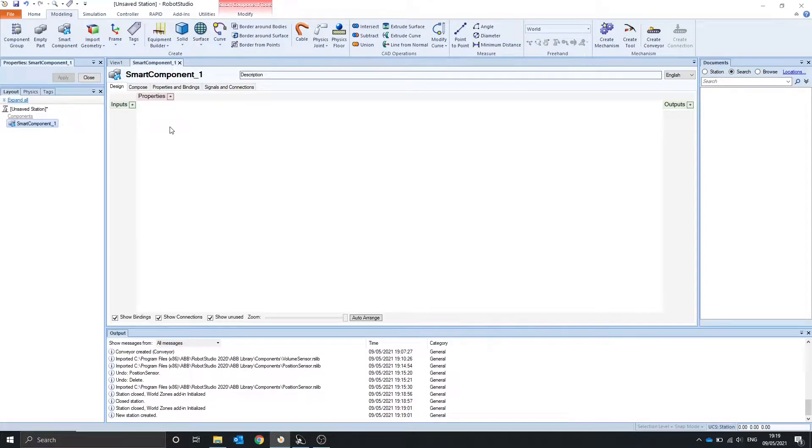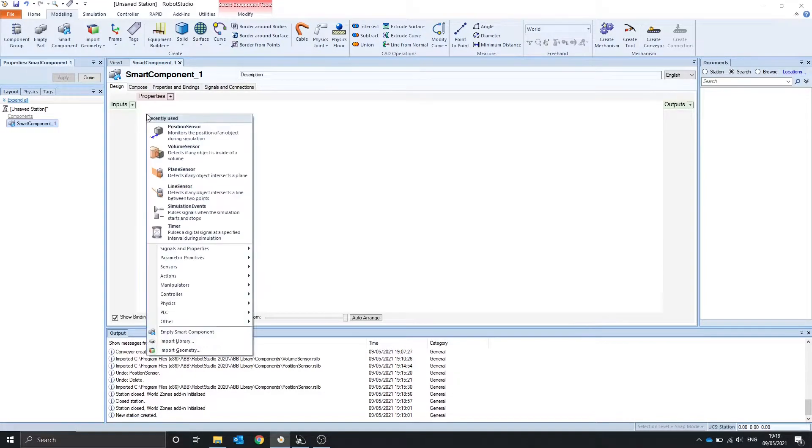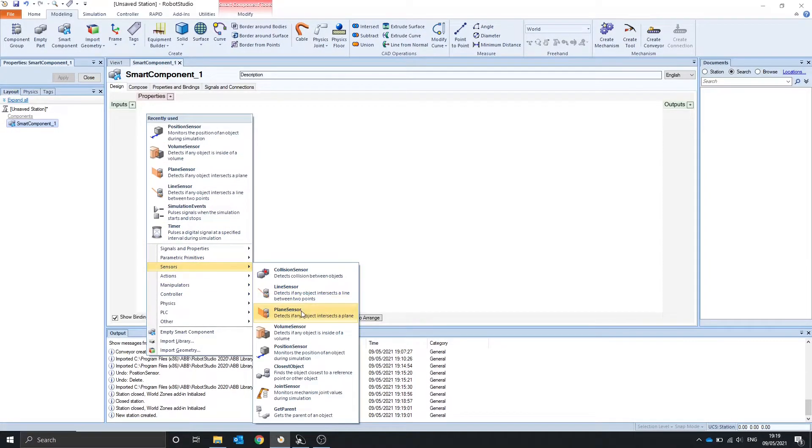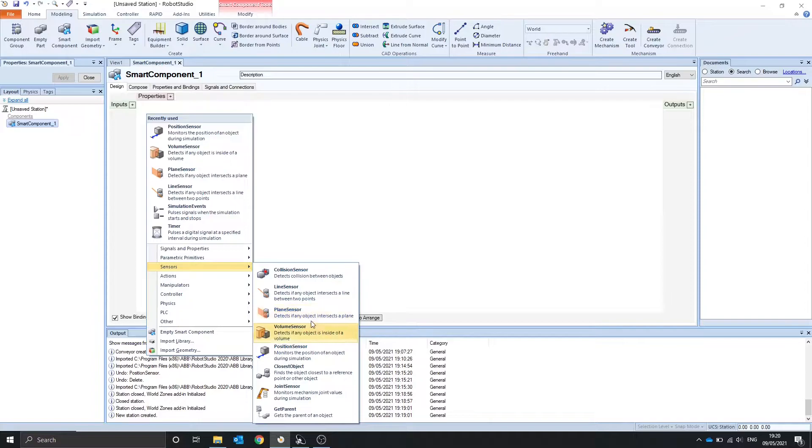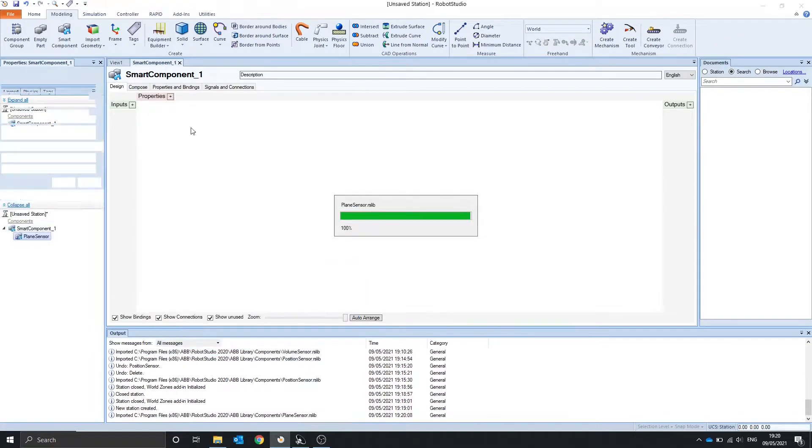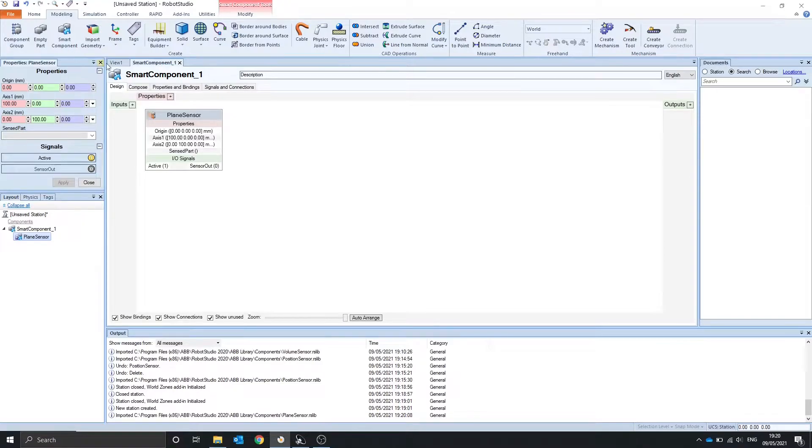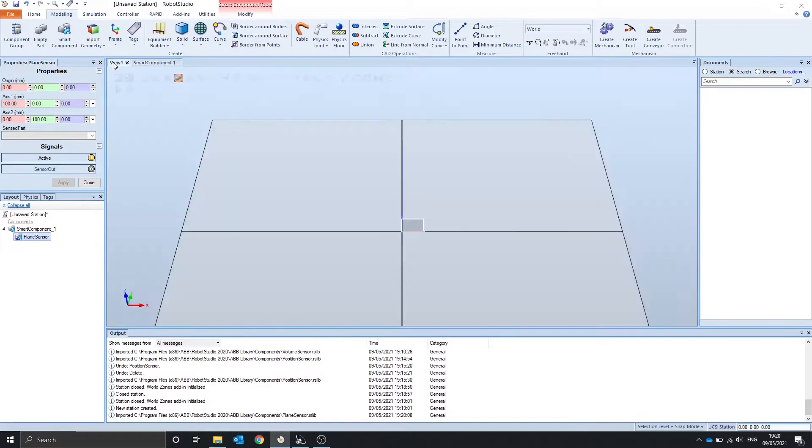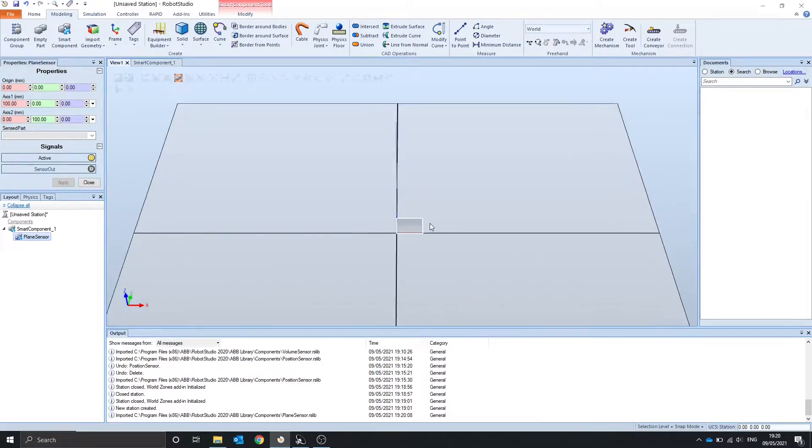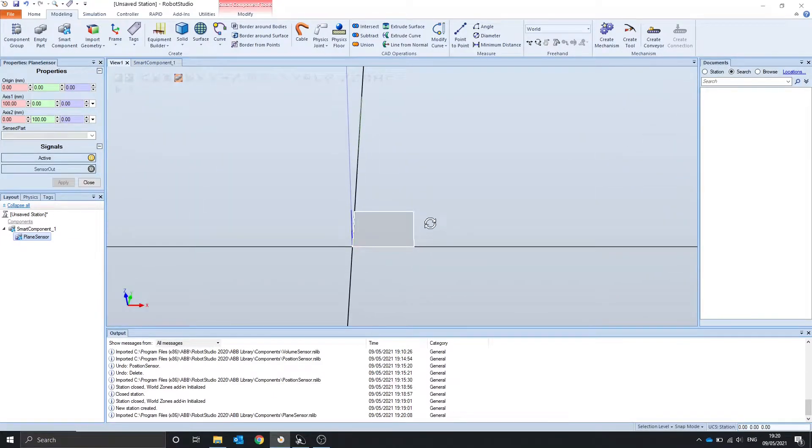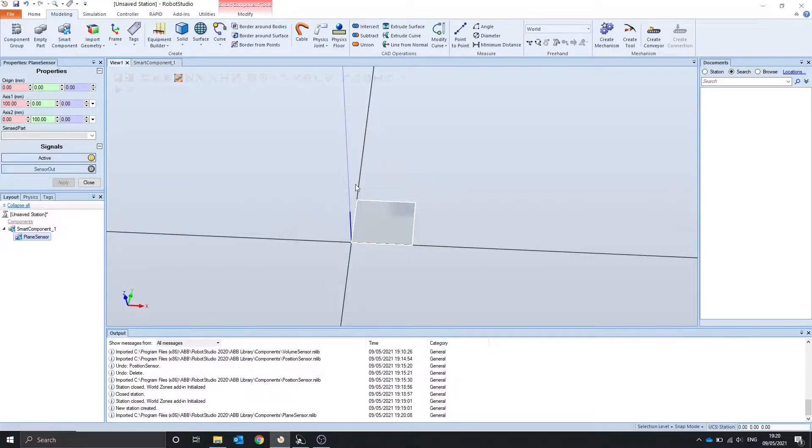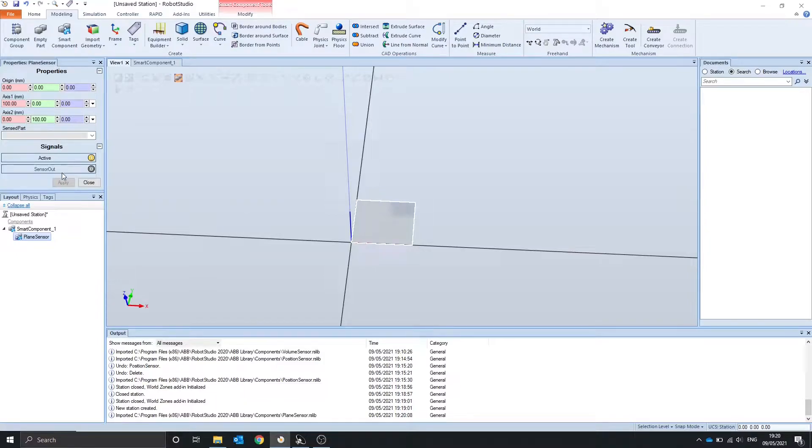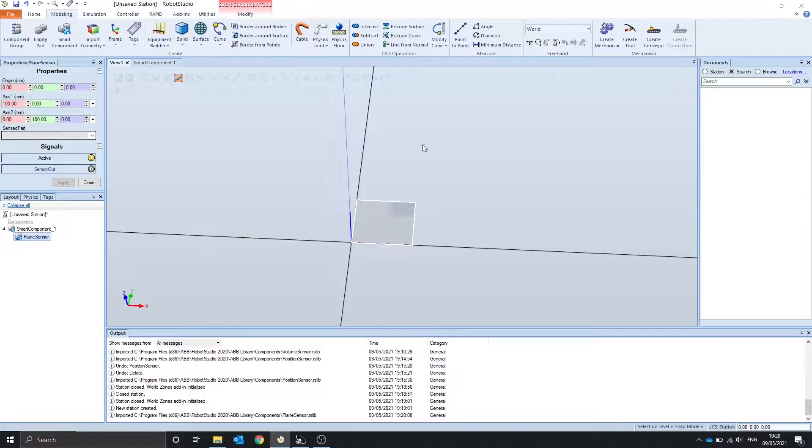Hello, in this video we're going to look at the plane sensor, volume sensor and position sensor. The plane sensor detects an object if it's intersecting the plane. If we go into the view tab we can see that the plane has been generated at zero. So if any object passes through this plane the sensor output will come on and the sensor part will show the part that intersects the plane.